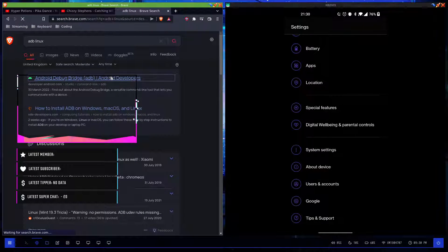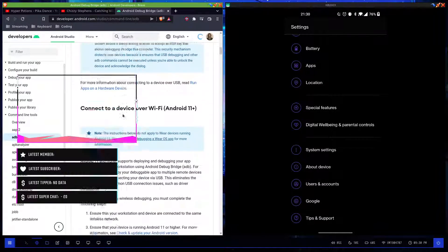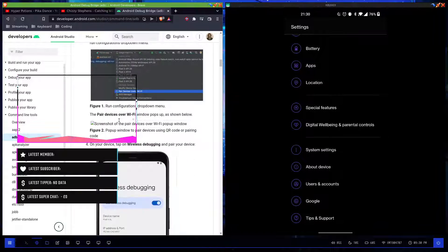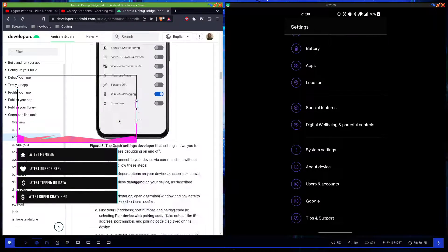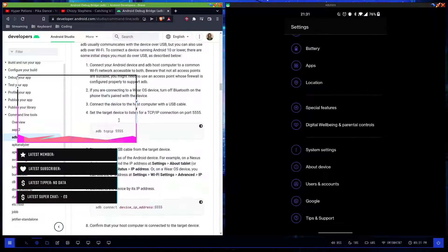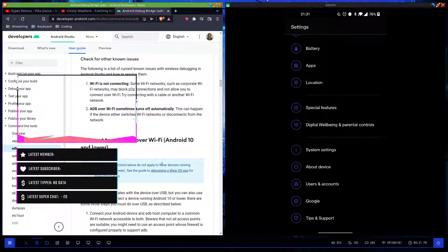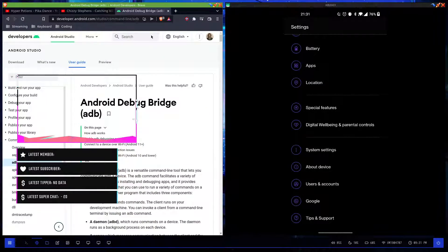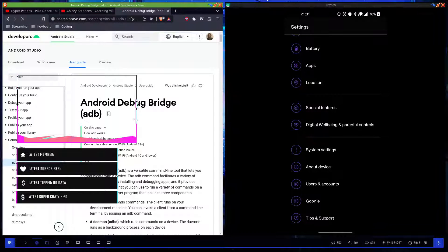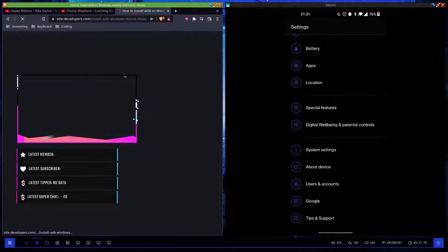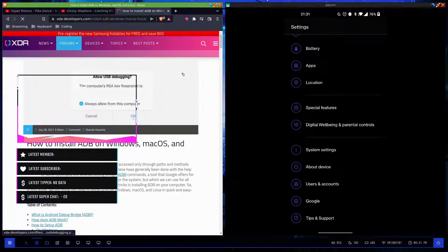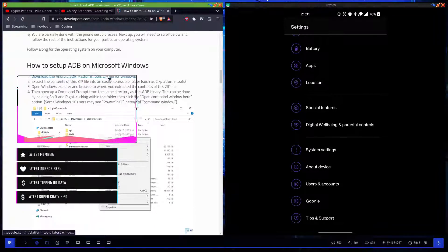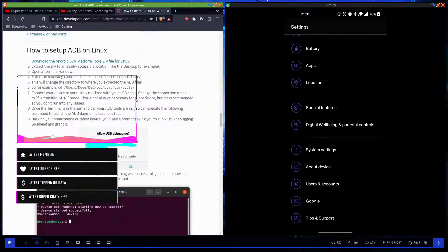Android debug bridge - so all you have to do is search up ADB, find this, and then scroll down. ADB Linux - let me search that. There it is: install ADB Mac OS, Windows and Linux.